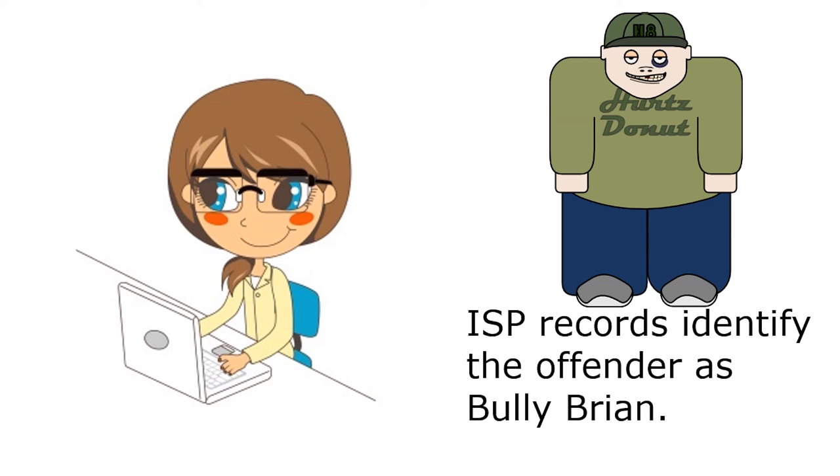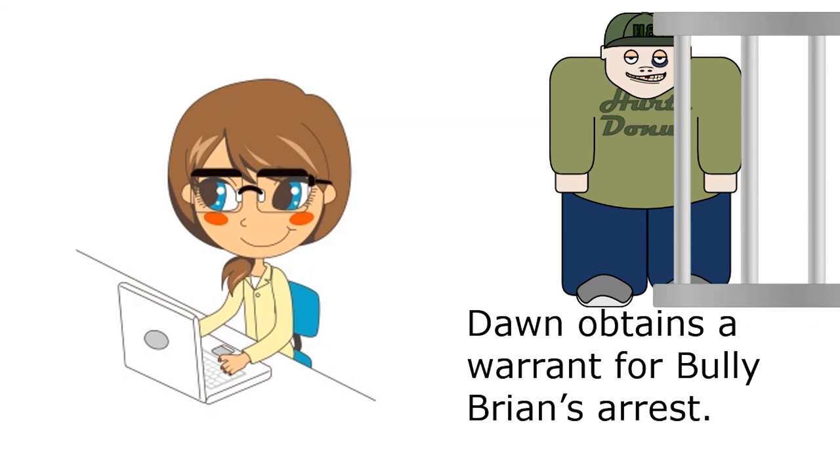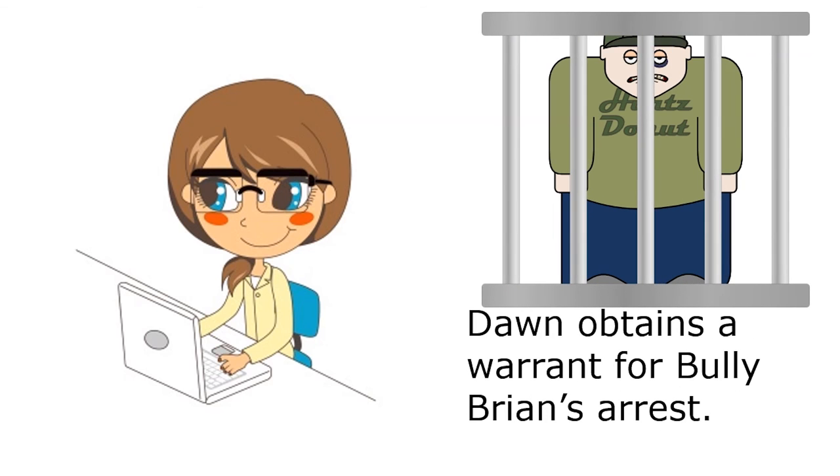And with all this evidence in hand, Detective Don obtained a warrant for Bully Brian's arrest.